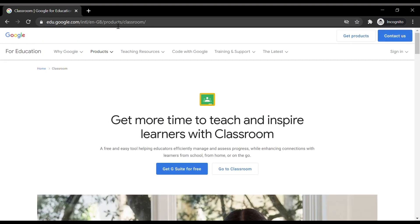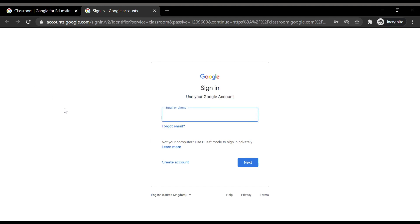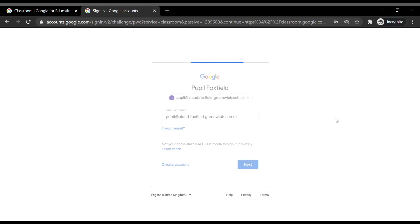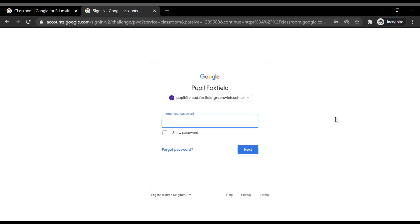In the centre of the screen you will see two options. Click on Go to Classroom. Here you will be able to type in your child's email that has been provided by the school. Once you have typed in the email address, click Next and the password box will appear. Now enter the password provided by the school. Once you have entered the password, click Next.